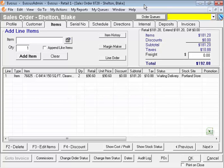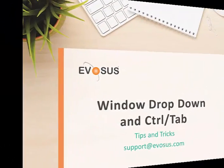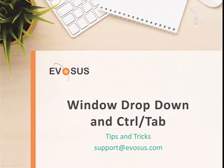The next time you're working with multiple open windows in Evasys, be sure to try out one of these shortcuts. If you have questions about navigating through multiple open windows in Evasys, please contact support at evasys.com.